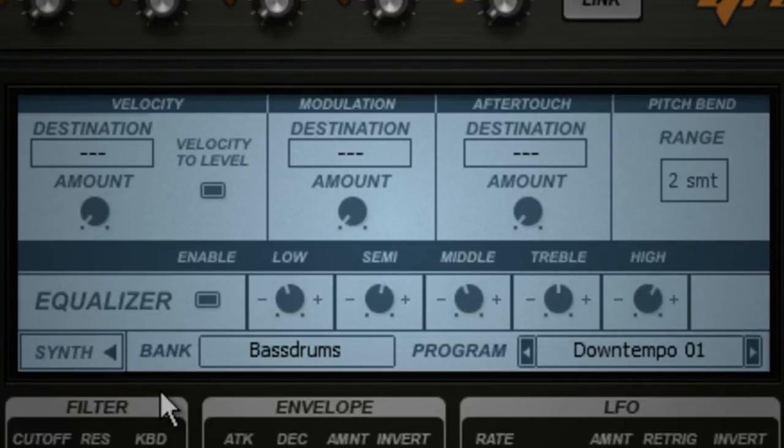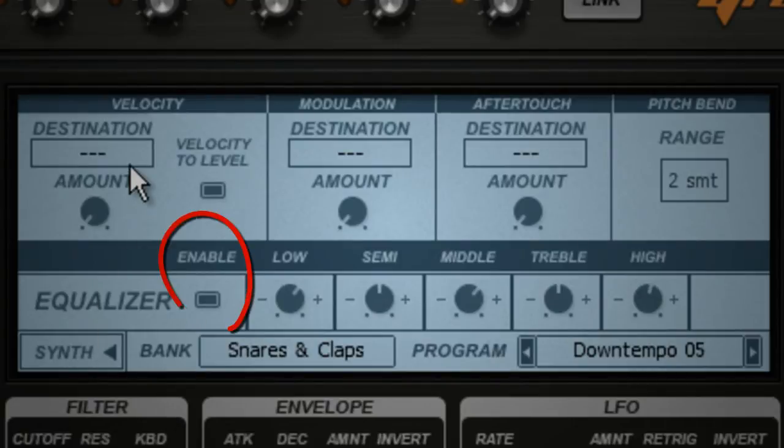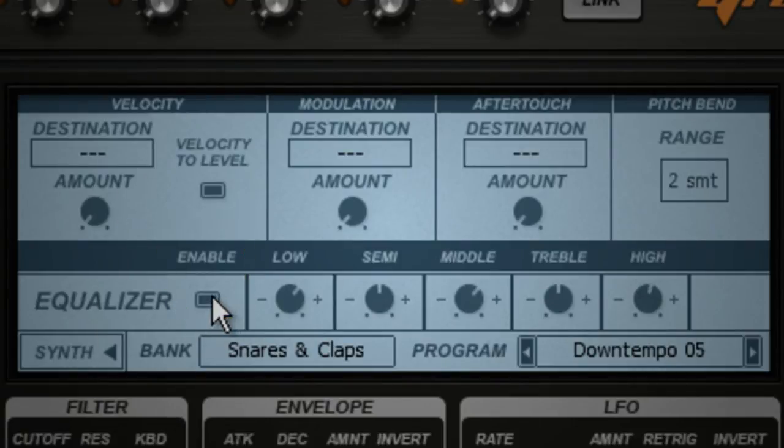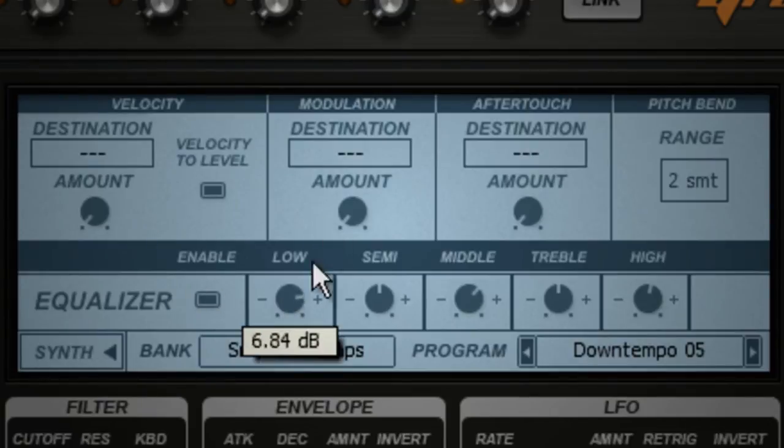To adjust the EQ, first select the part you want to work on, then enable the EQ, then you can adjust the five EQ bands as needed.